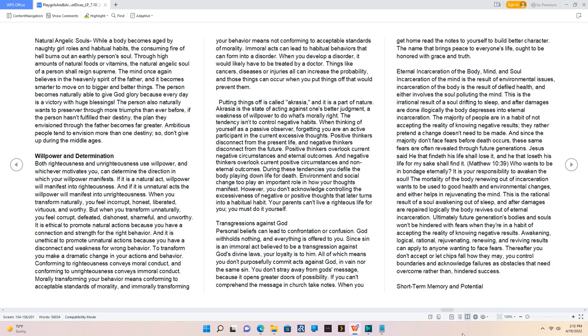Eternal Incarceration of the Body, Mind, and Soul. Incarceration of the mind is the result of environmental issues, incarceration of the body is the result of defiled health, and either involves the soul polluting the mind. This is the irrational result of a soul drifting to sleep, and after damages are done illogically the body depresses into eternal incarceration. The majority of people are in a habit of not accepting the reality of knowing negative results, they rather pretend a change doesn't need to be made. Jesus said he that findeth his life shall lose it, and he that loseth his life for my sake shall find it. Matthew 10:39, who wants to be in bondage eternally?